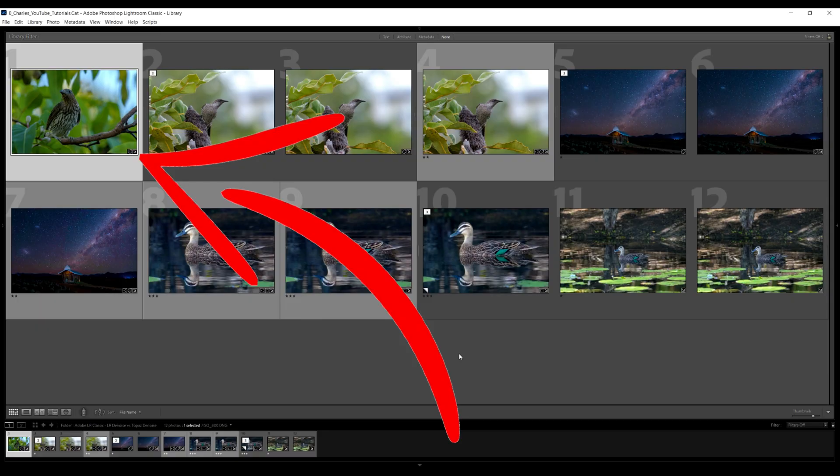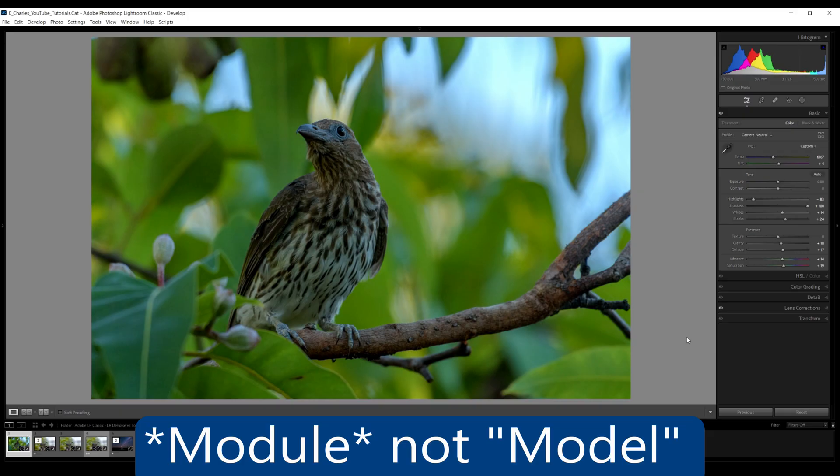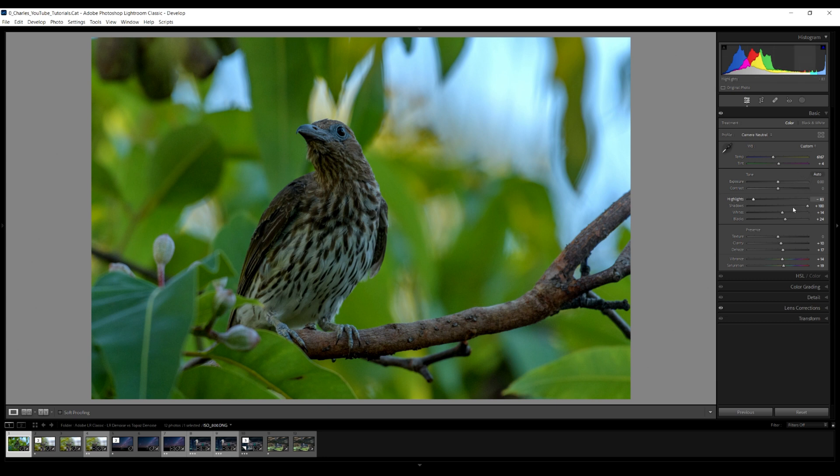I'm just in the library module to show you the photos. The only photo we're going to edit in this tutorial is the first photo of a fig bird. The others I've already edited just to save time, but they were all done exactly the same way. This is the develop module in Adobe Lightroom and you can see that this photo has been edited.